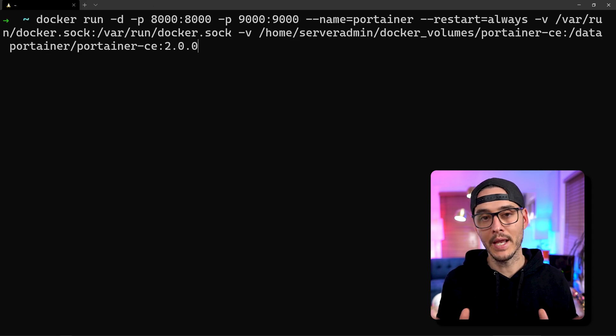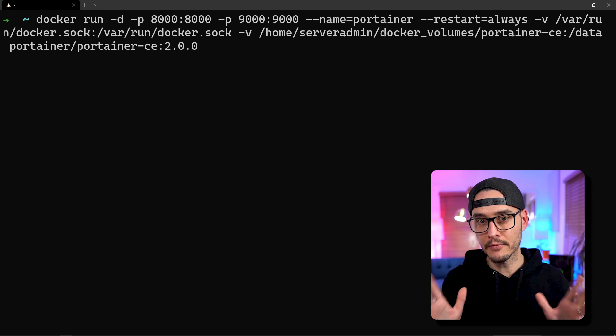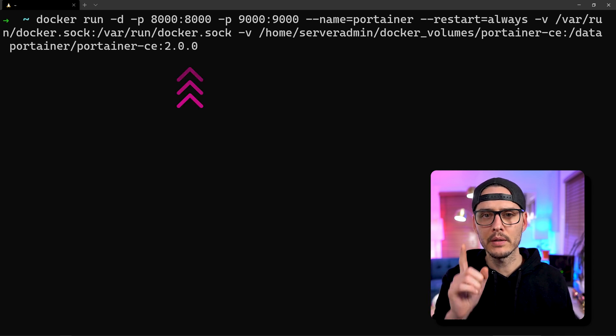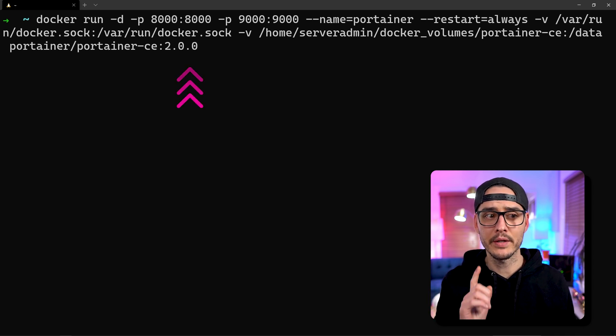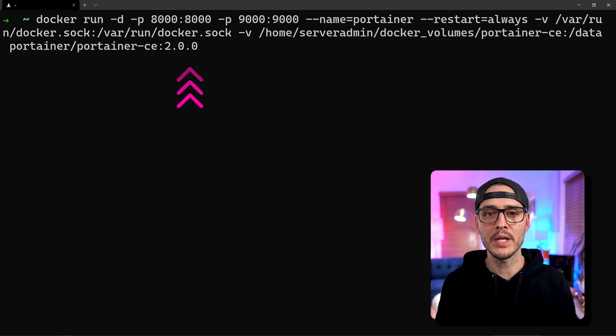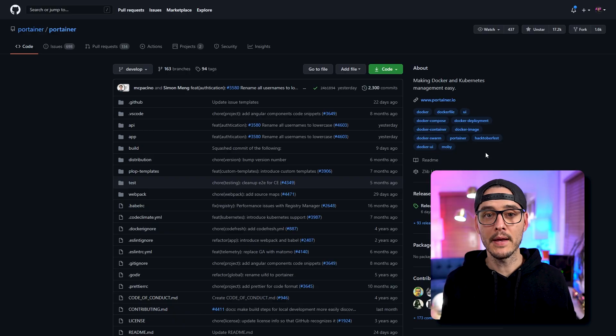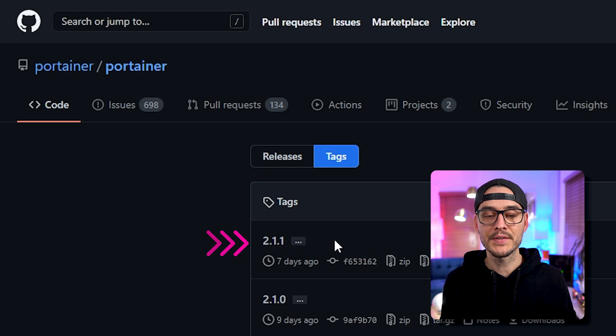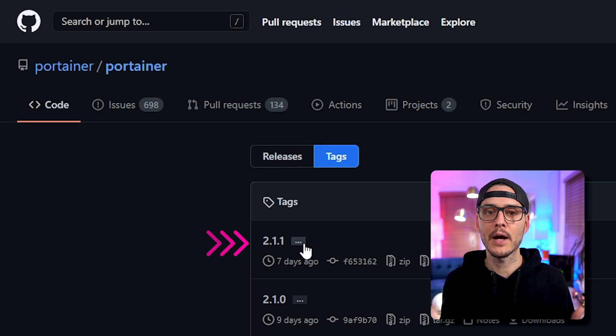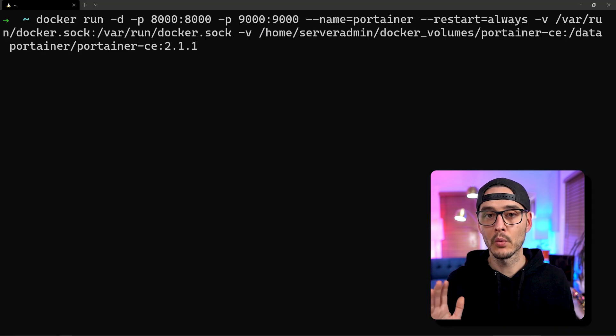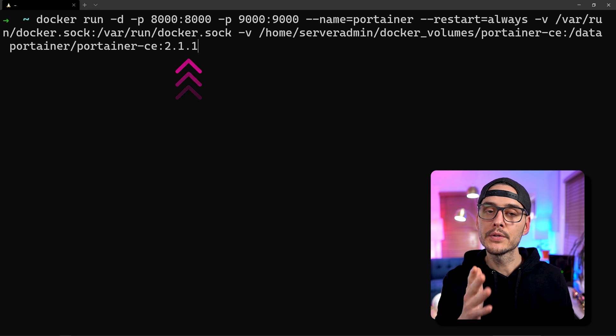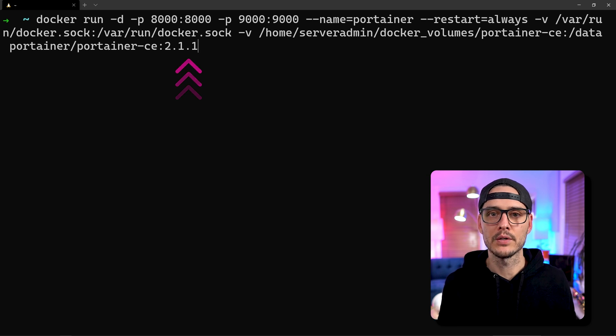Then you'll want to run the same command you ran the first time when you spun it up, but you'll want to change the tag that you're pinned to. Let's look in GitHub for the latest version. Once we're in GitHub we'll go to tags and we can see the latest tag is 2.1.1, so we'll pin our Docker container to that Docker image.